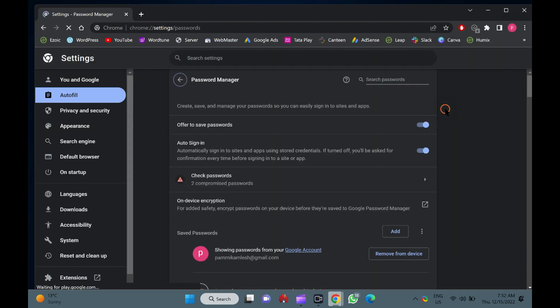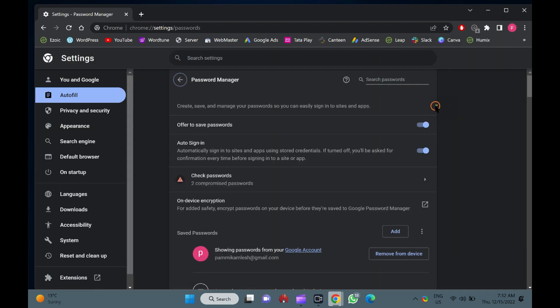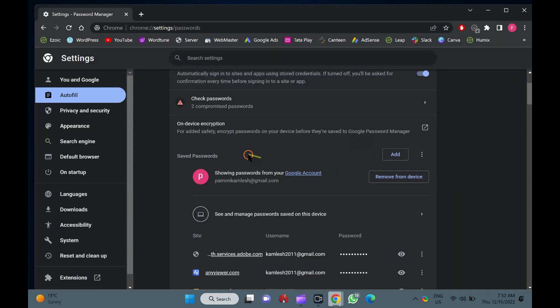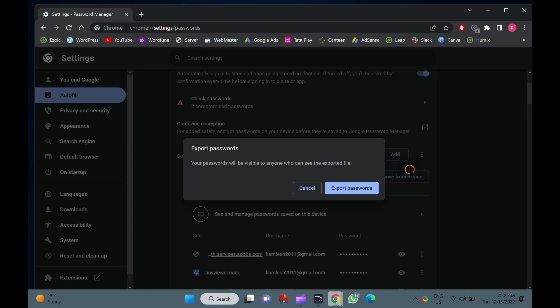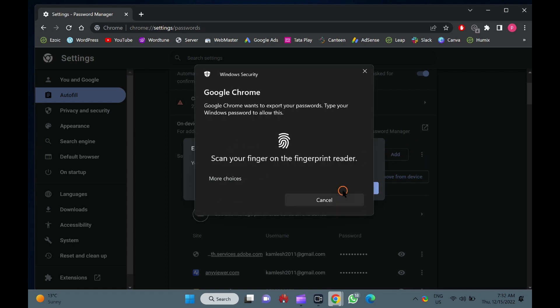Now, scroll down to the Saved Passwords section, and click the More Actions icon next to it. Then, select the Export Passwords option in the drop-down menu. Next, click the Export Passwords button in the pop-up window.